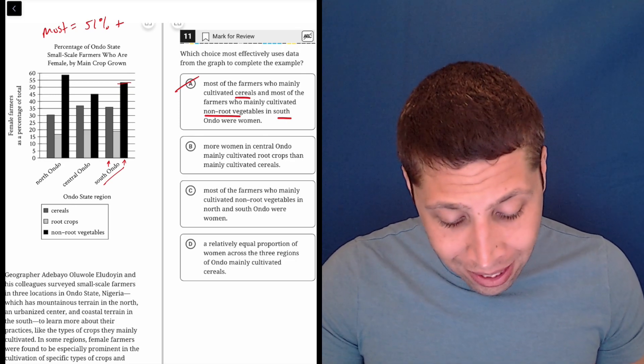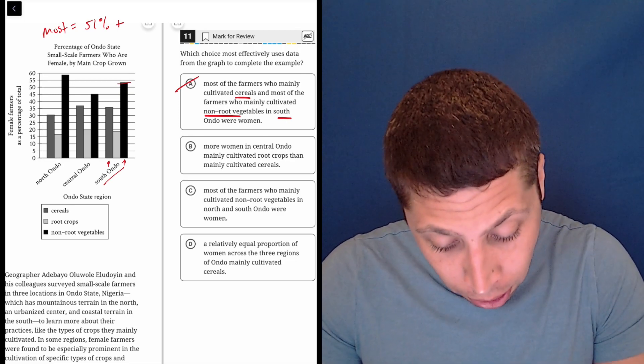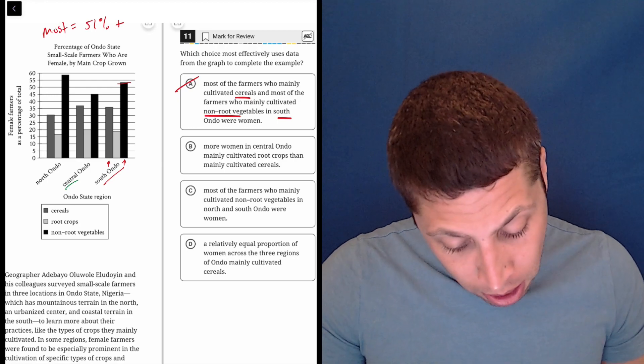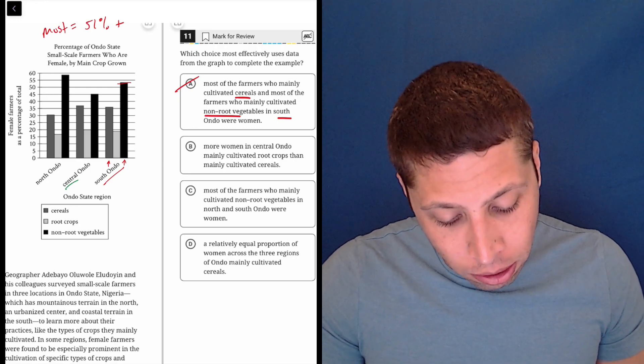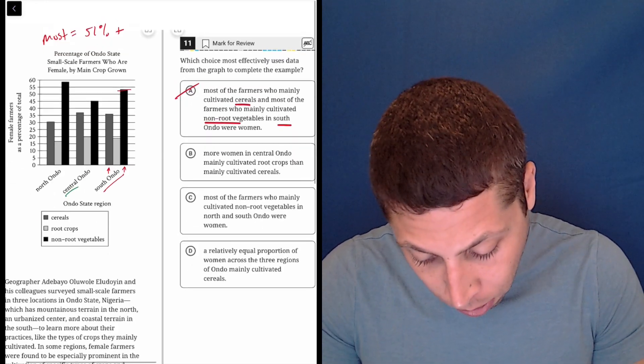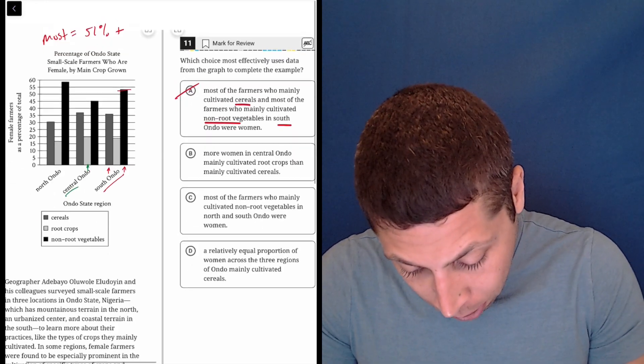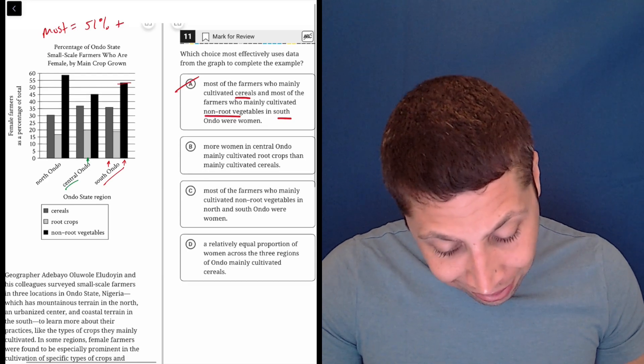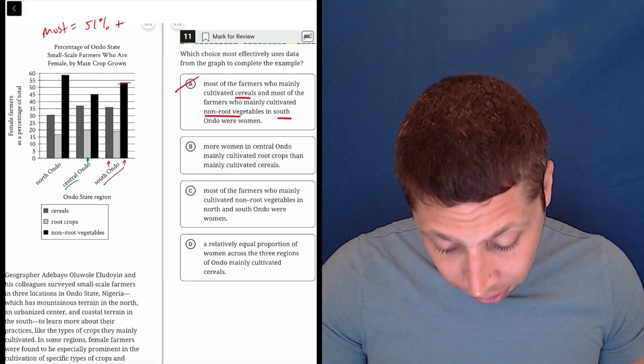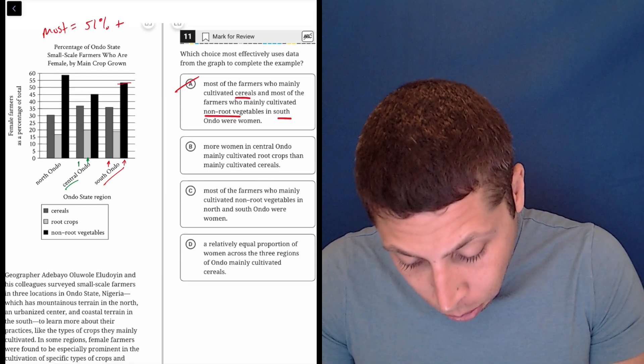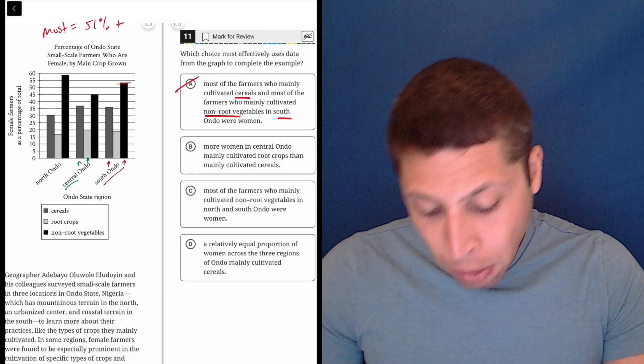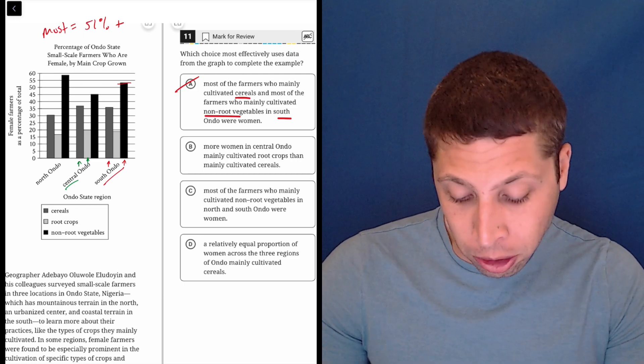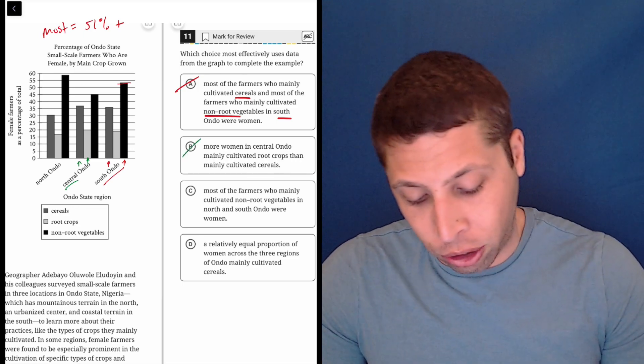B, more women in Central Ando, so Central Ando, mainly cultivated root crops, that's this middle one, middle one, then mainly cultivated cereals. So, most of you are just going to look at that and be like, no, the cereals bar is higher, so that's just wrong. And that's true, it is wrong.